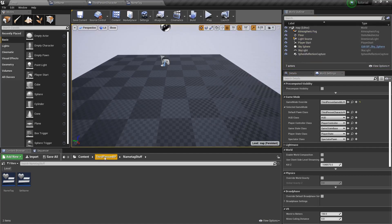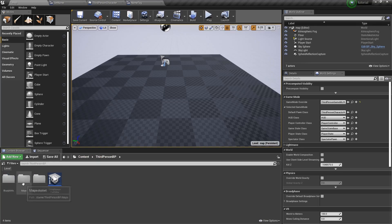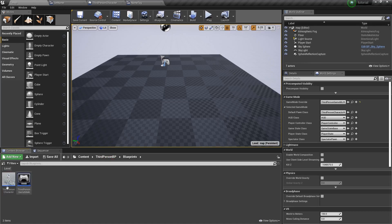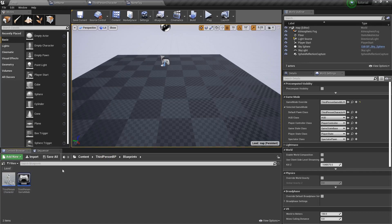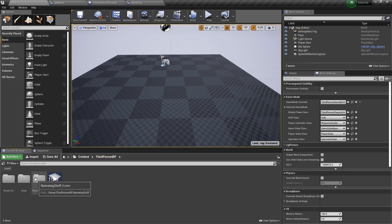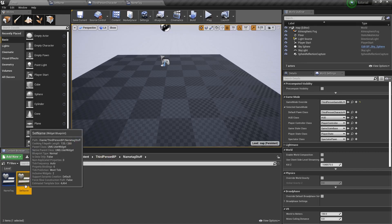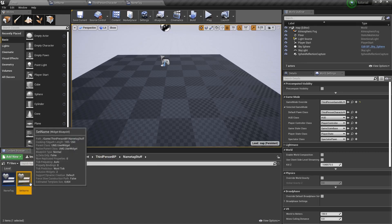So obviously I'm in the third person blueprint — it's just the blueprint template. I didn't make any changes to it, except for the third person character itself, and I added two widgets. The widgets are set name and name tag.